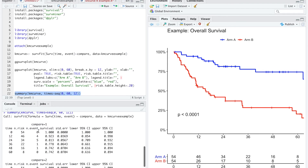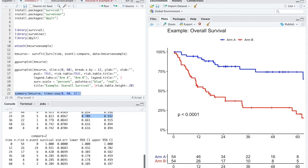Here we go. For group 1, we get the time, the n at risk, how many events occurred, the survival — this is 81.3% — the standard error, and the confidence intervals, which is really useful. And that's how you plot Kaplan-Meier curves using R.